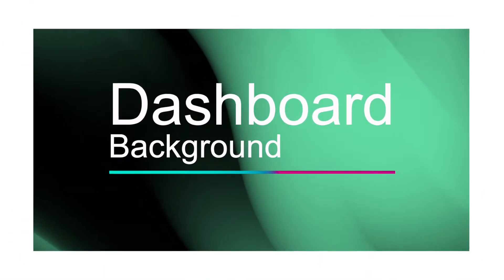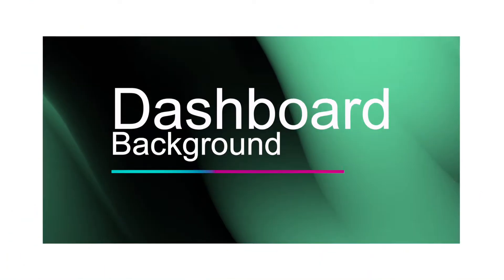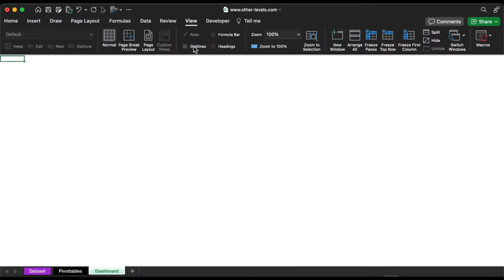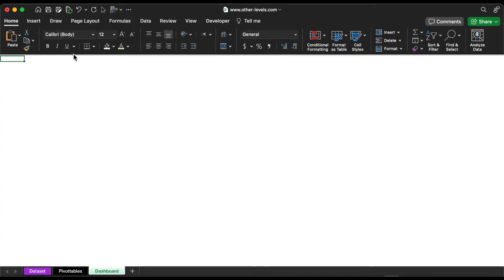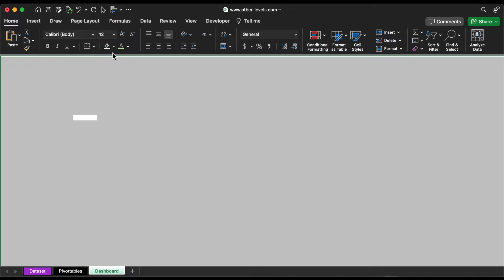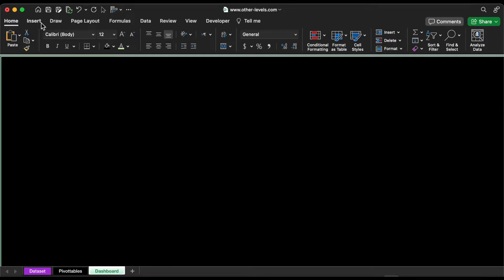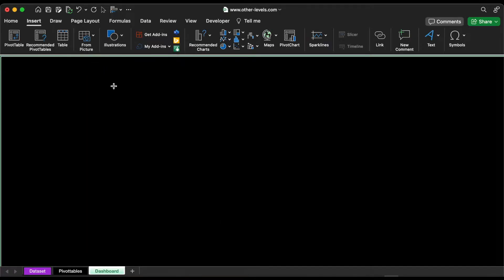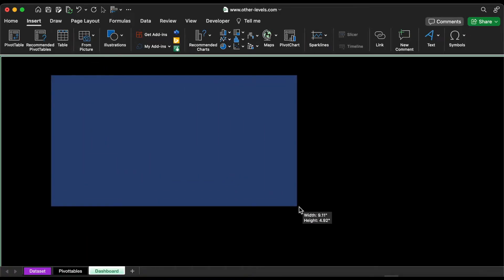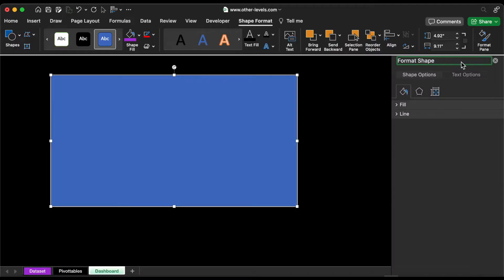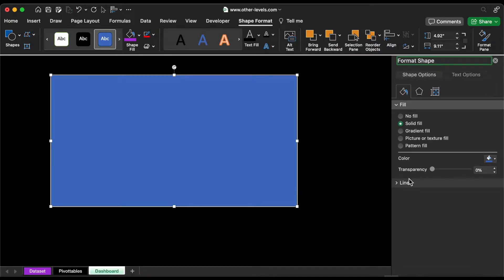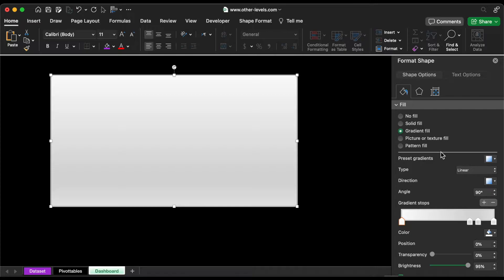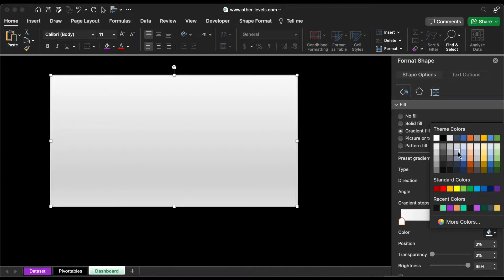Let's get started with the background. We would like to remove the headings and gridlines. Fill in all cells with a black color. Now add a rectangle and fill it with a gradient color.